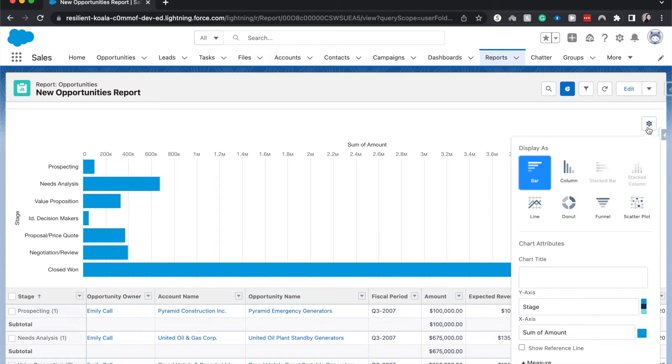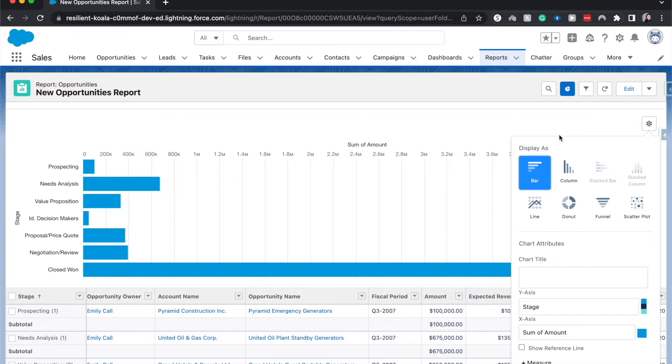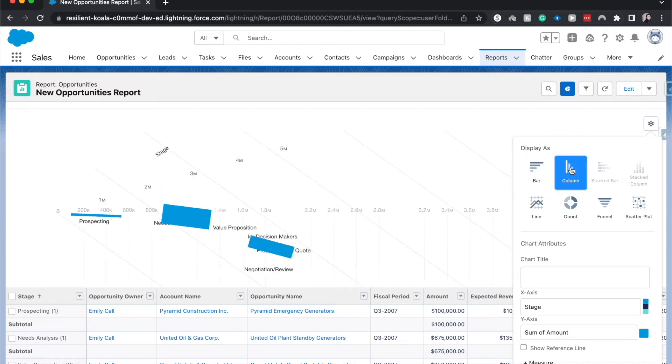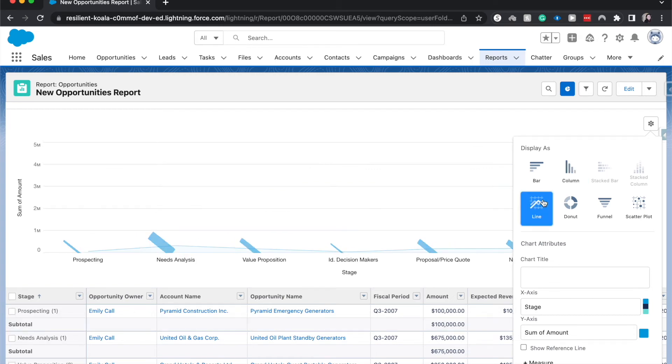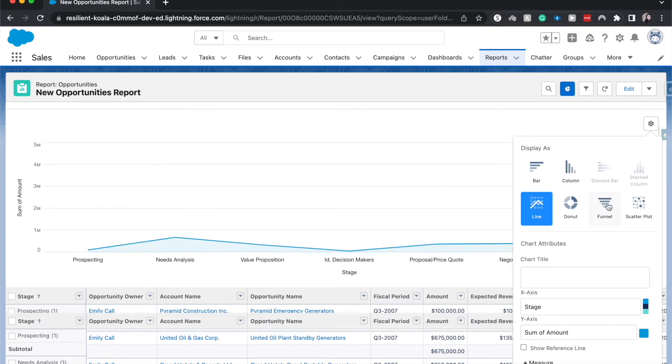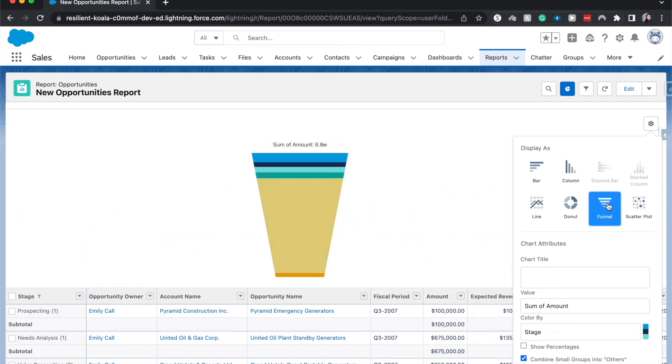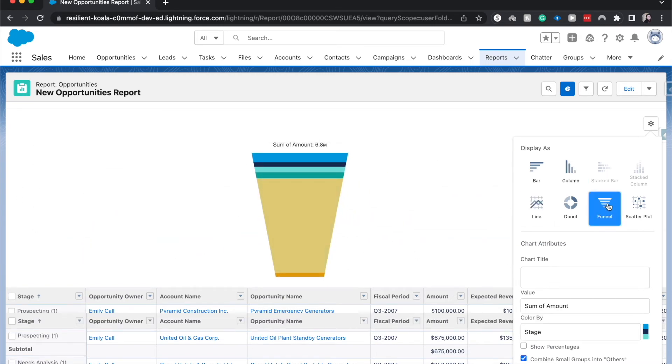We can change the chart type by going to chart properties up here, this little cog within the chart type. We can change this to a column, a line, a funnel. We can also change it to a donut, which is my personal favorite, or a scatter plot.